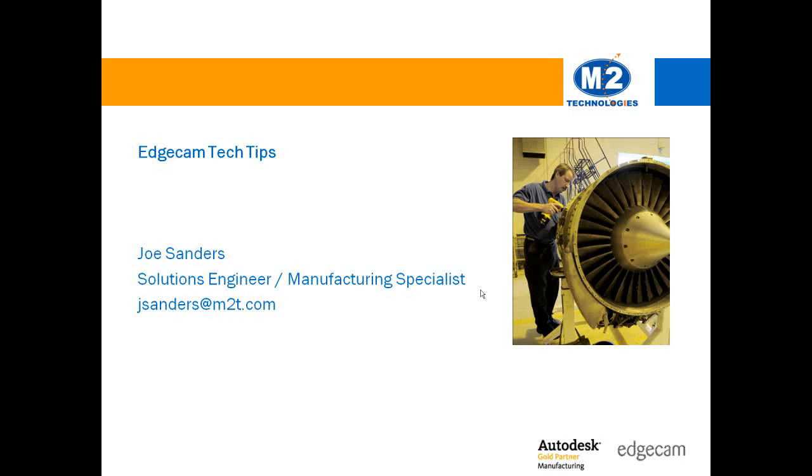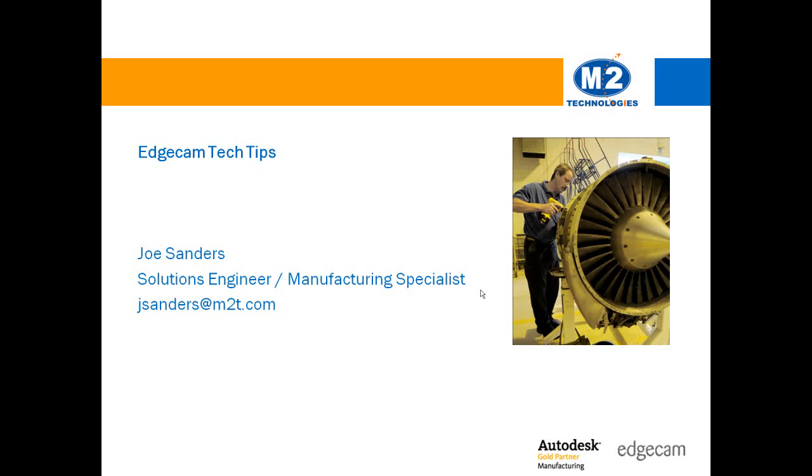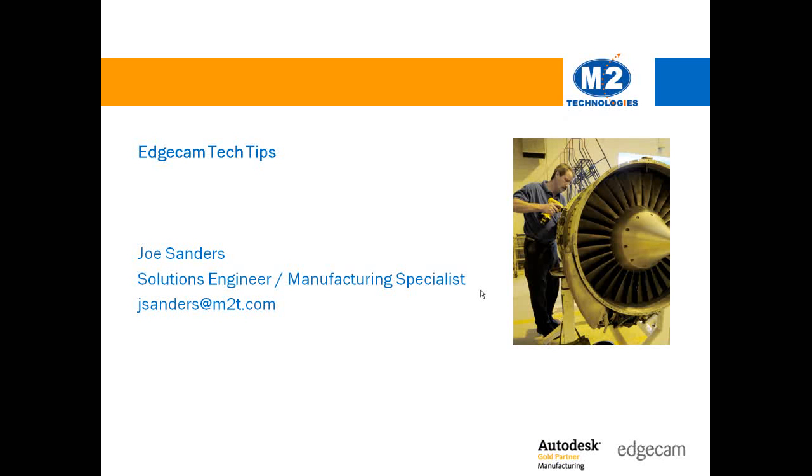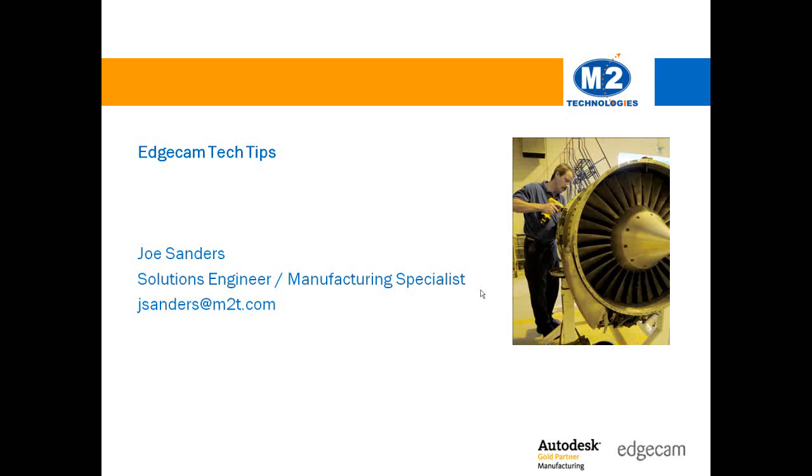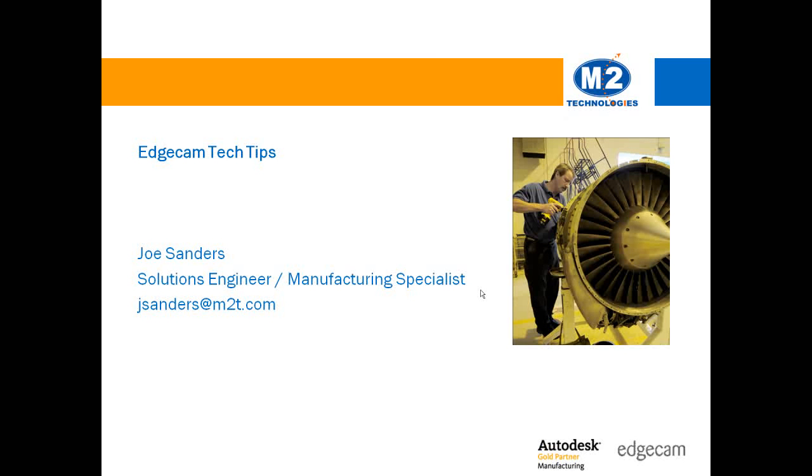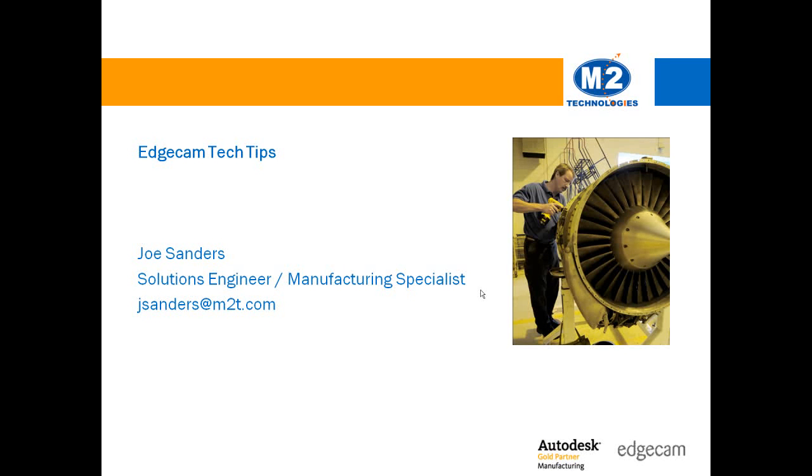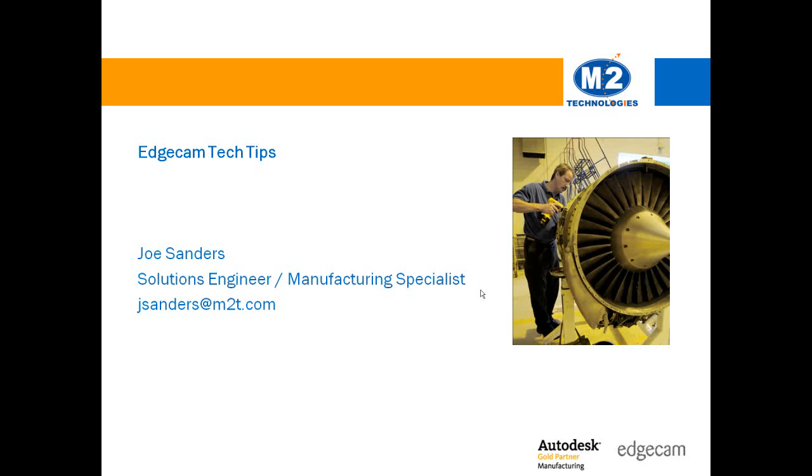We help manufacturing companies turn initial concepts into finished products faster by integrating digital prototyping into the design and manufacturing process. EdgeCAM is one of the software tools that we use to help our customers produce high quality finished products faster and at lower cost.